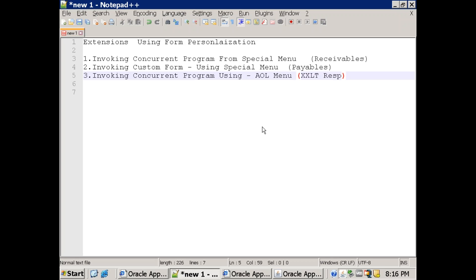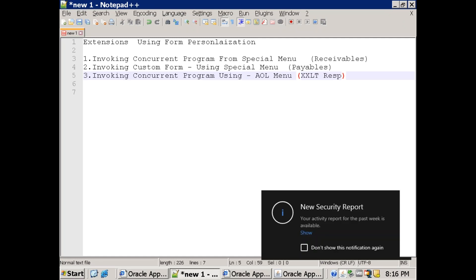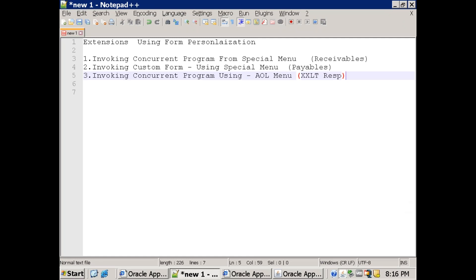In this session we'll discuss how to invoke a concurrent program using form personalization, how to invoke a custom form using form personalization, and how to invoke a concurrent program using an AOL menu. These concepts are called extensions because we are extending Oracle's business functionality using the personalization feature in Oracle Forms.